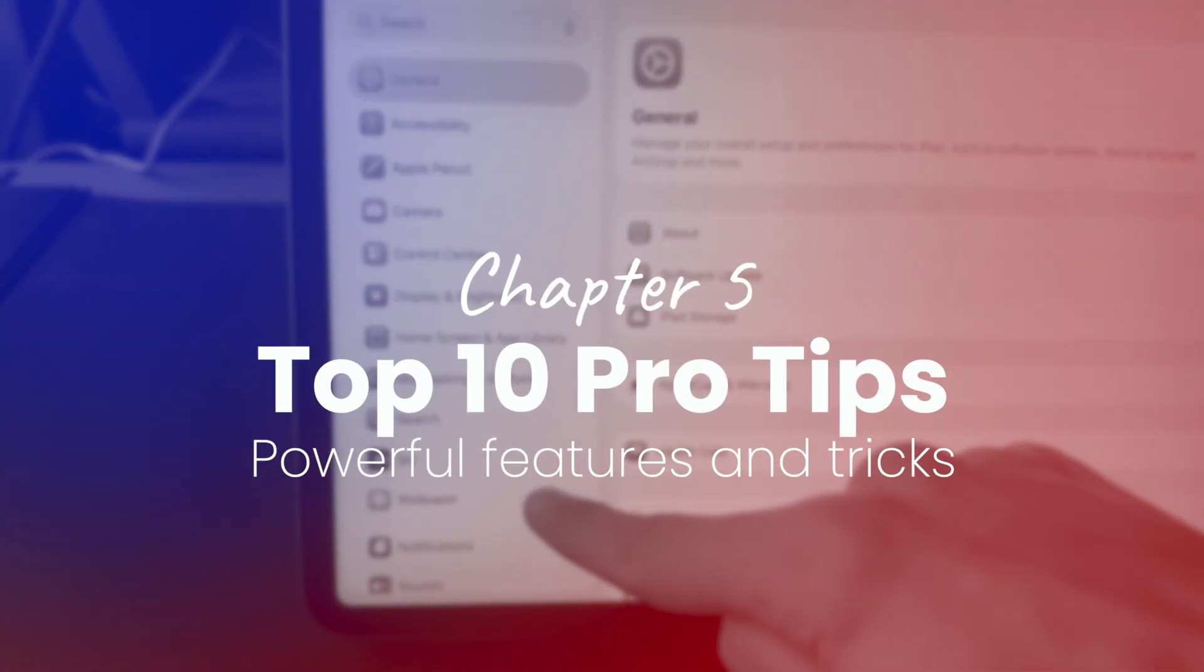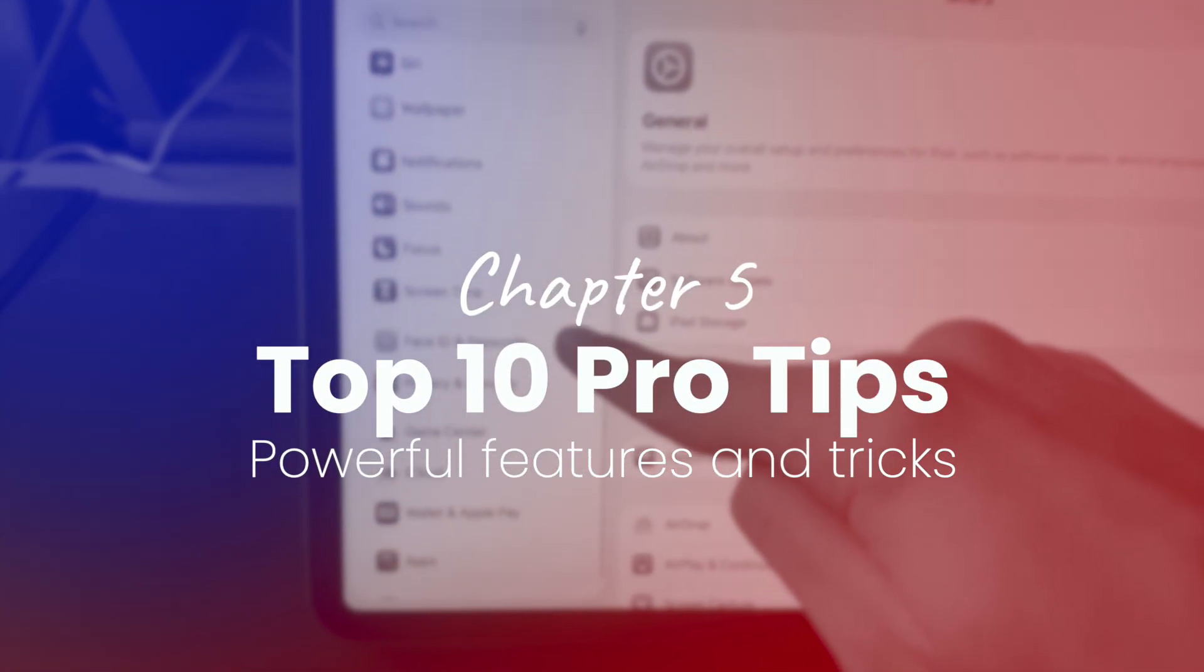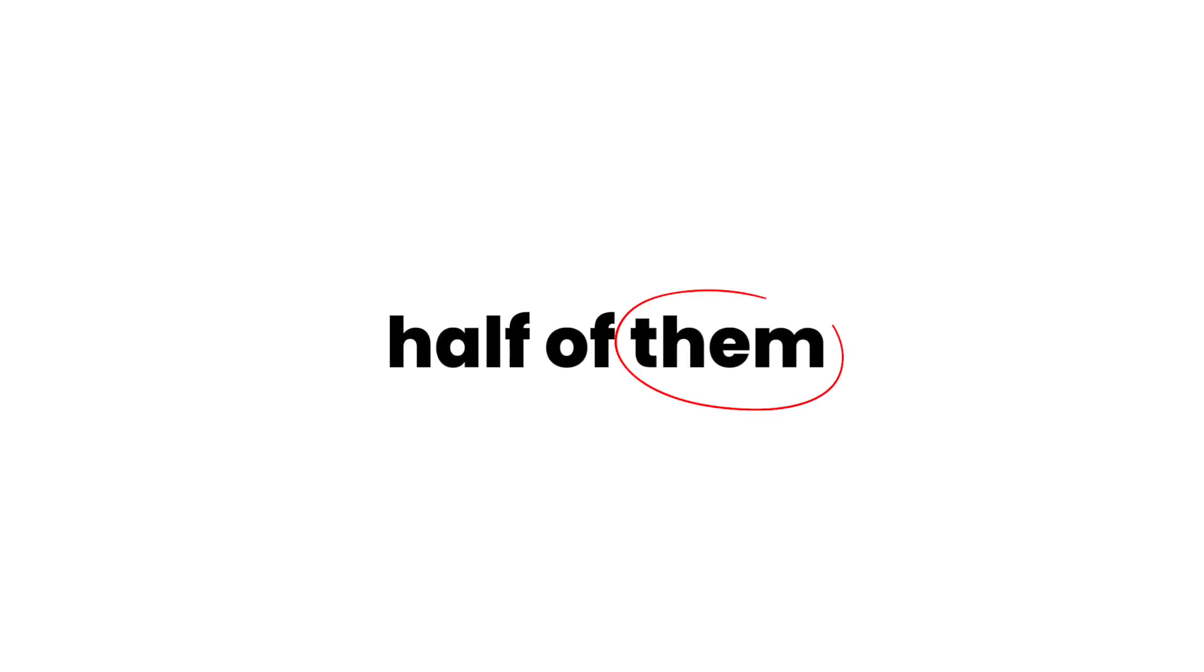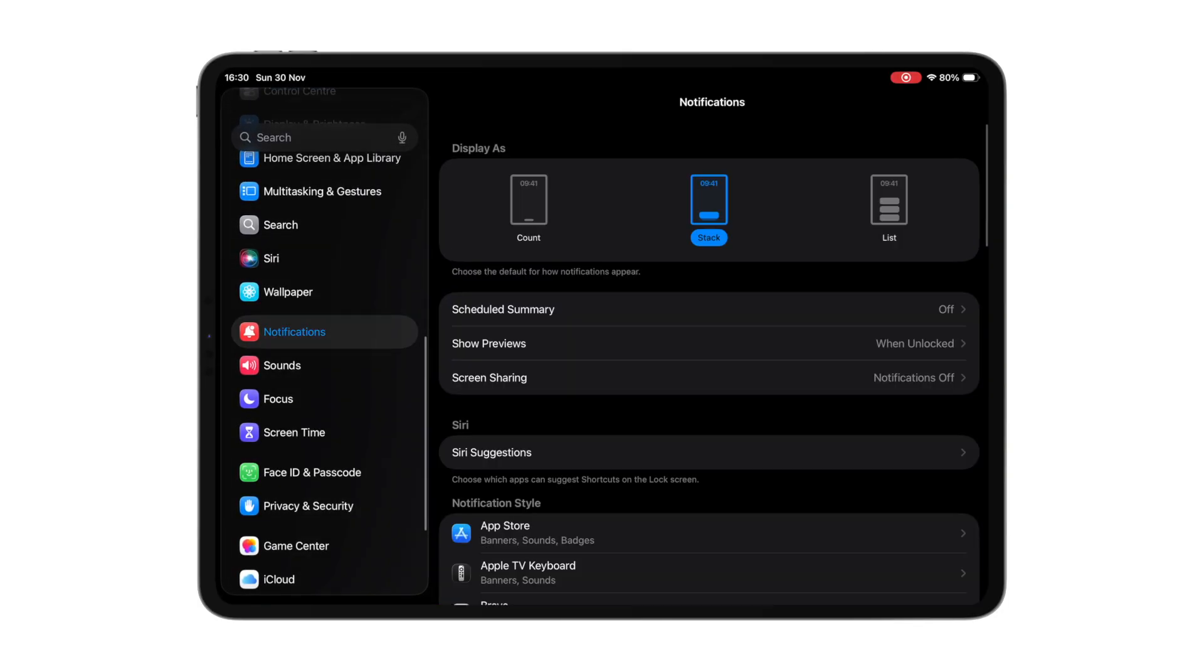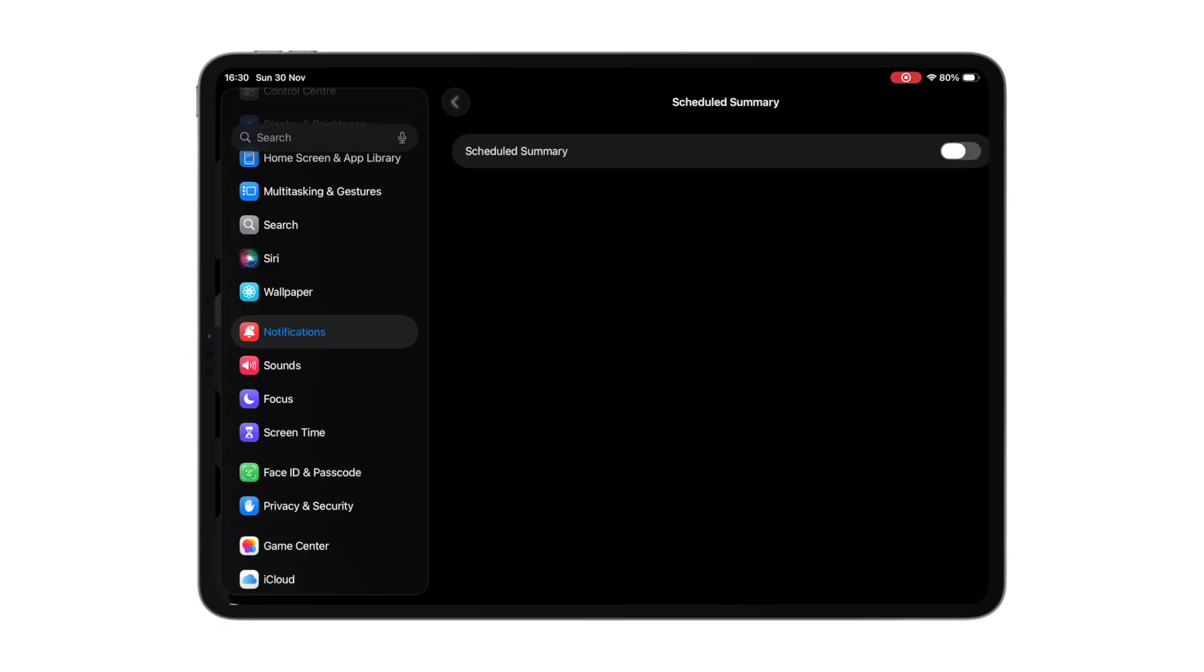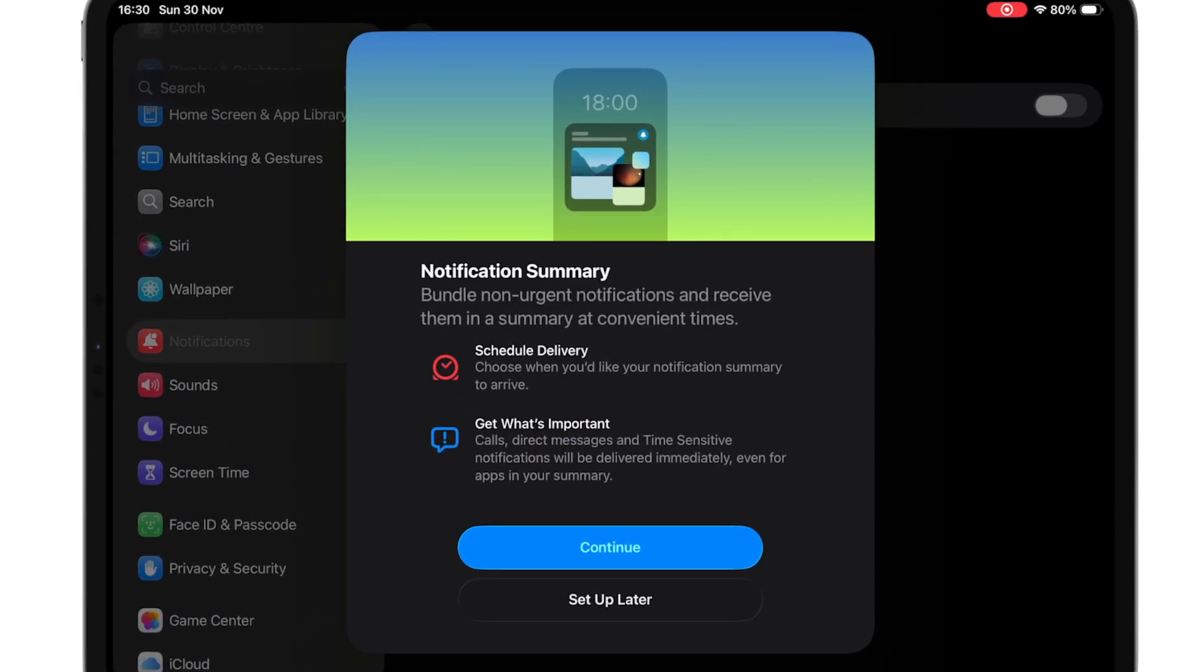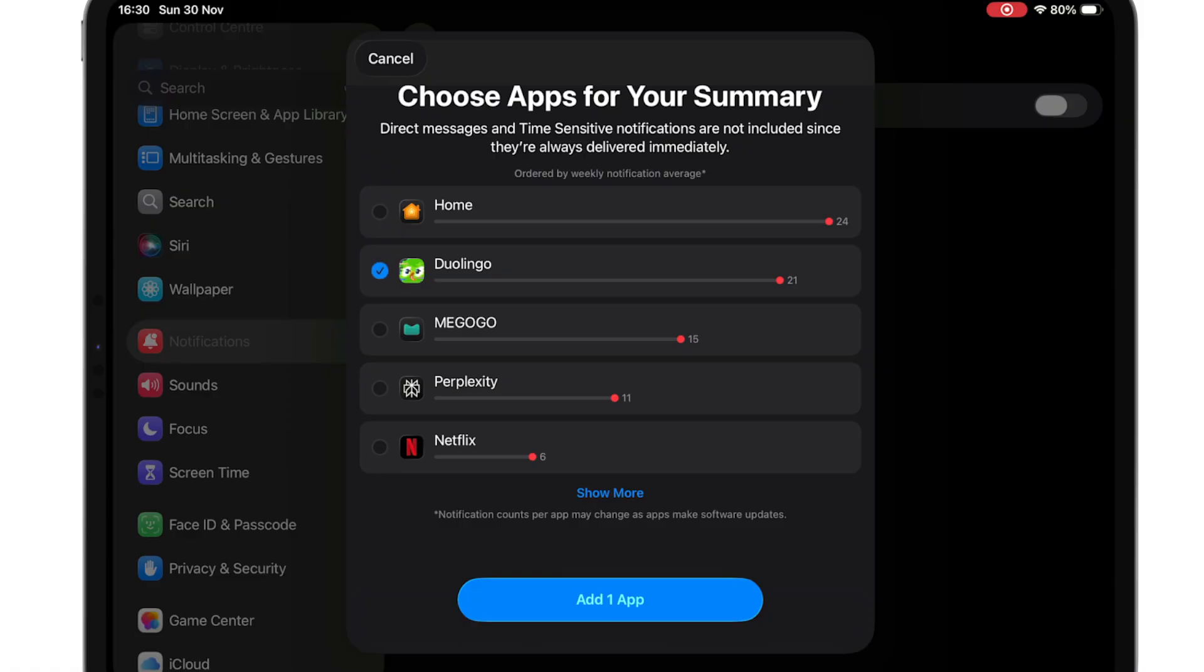Finally, let's go through 10 of the most powerful things your iPad can do. And I bet you didn't know half of them. Firstly, if you don't like having a lot of notifications on your lock screen, you can set up a scheduled summary, which combines all non-urgent notifications into one group you can check anytime.